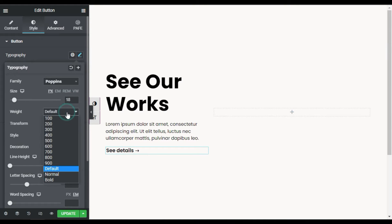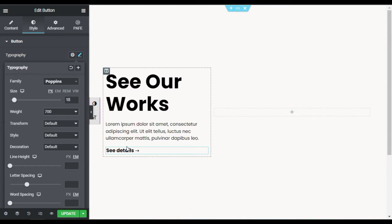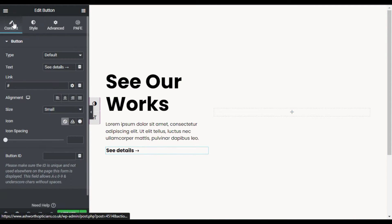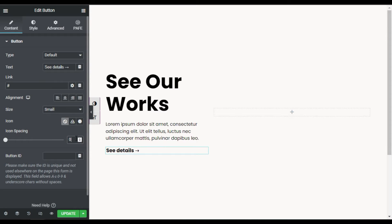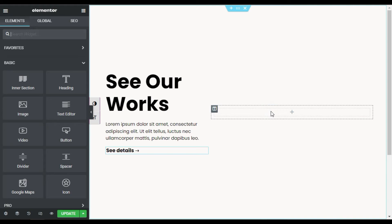Now I will change its typography — I will give it the font family Poppins with 18 pixels size and weight 700. You can see a little gap; for this I will go back to Content and change the icon spacing to 0. Now I will add the card carousel.